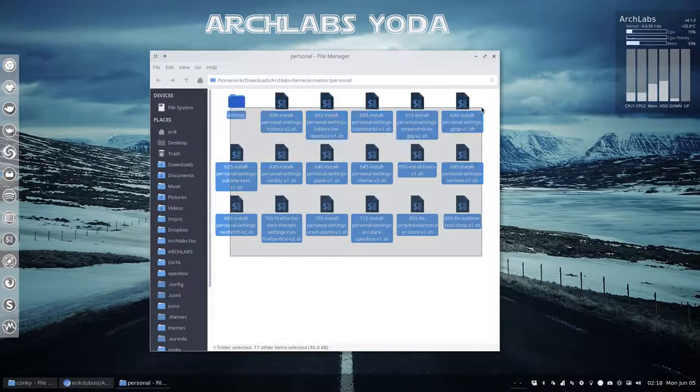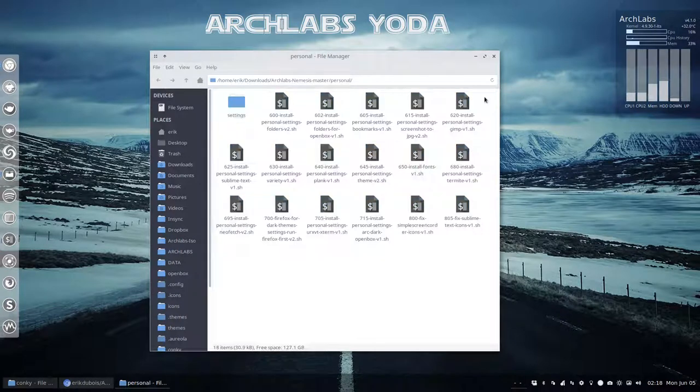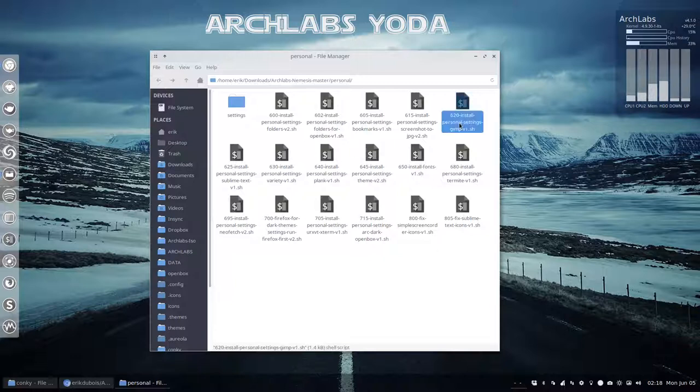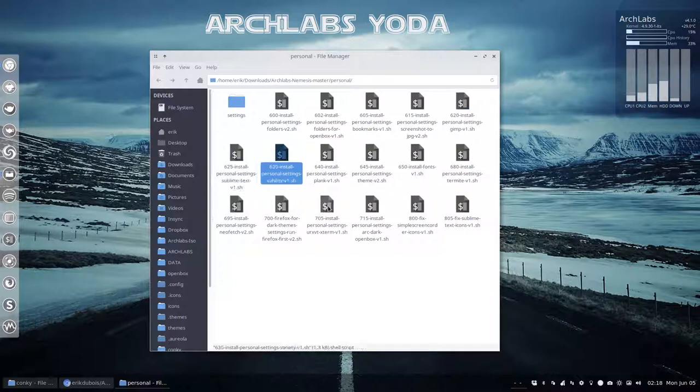It goes into the hidden folder .config, like the gimp folders config file, the sublime text stuff.